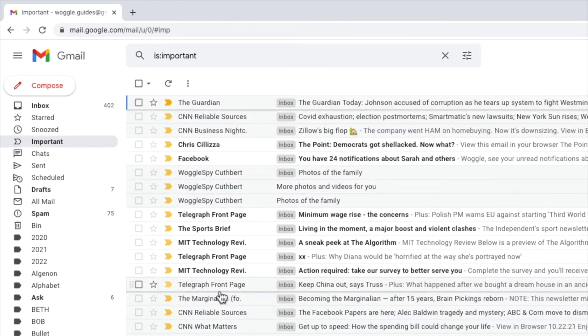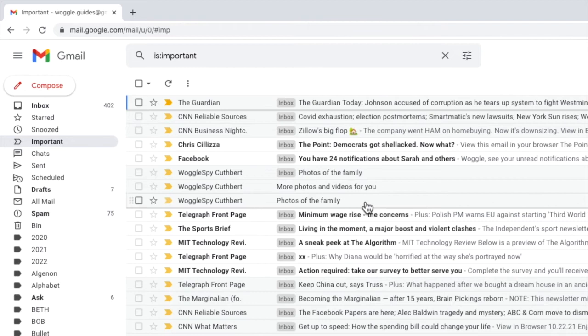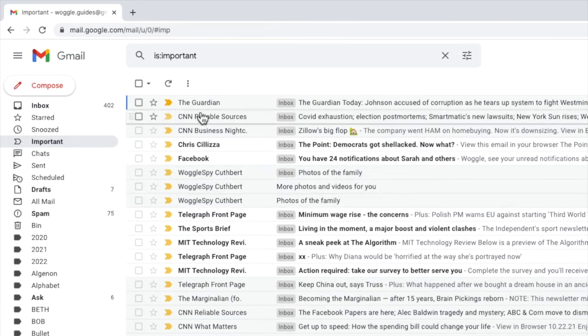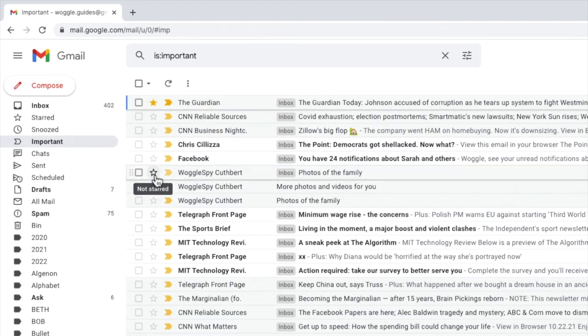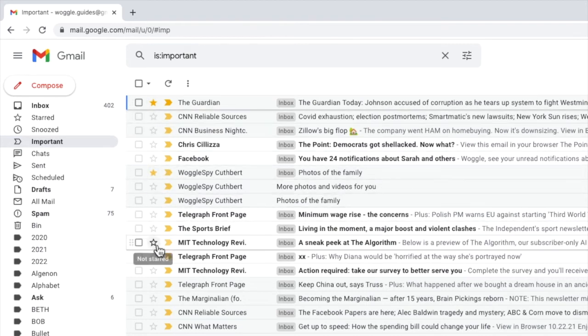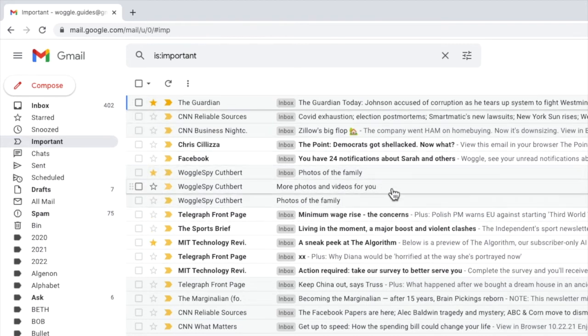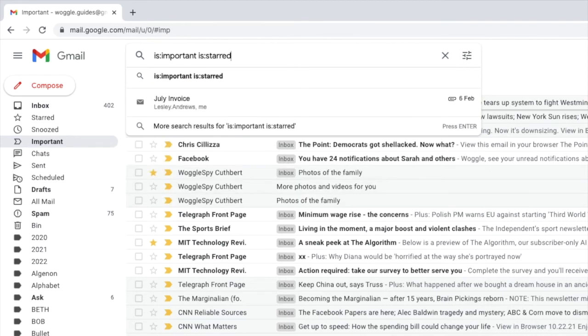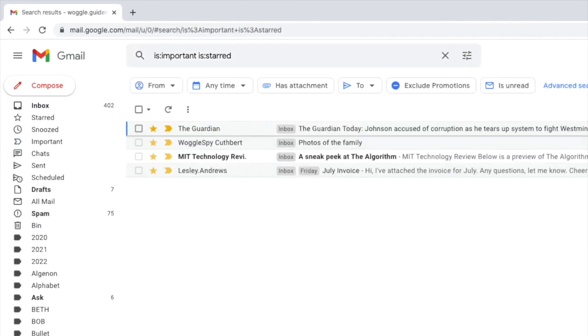You can also add a further level of priority to these emails by using stars to indicate urgency. By default Gmail stars can be either on or off but check out the other Woggle guide in this series to understand how you can use stars to manage more complex priority settings.